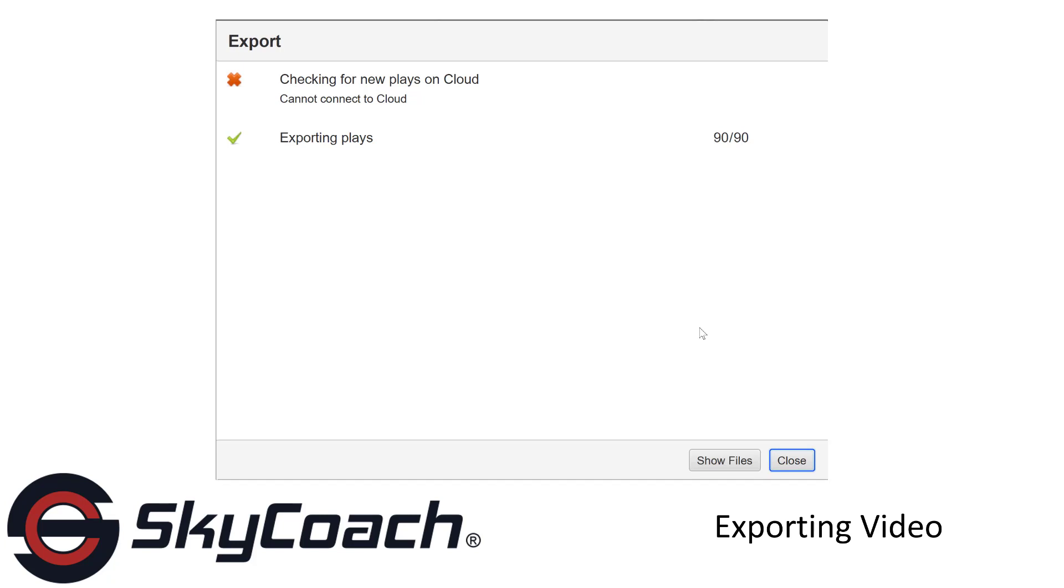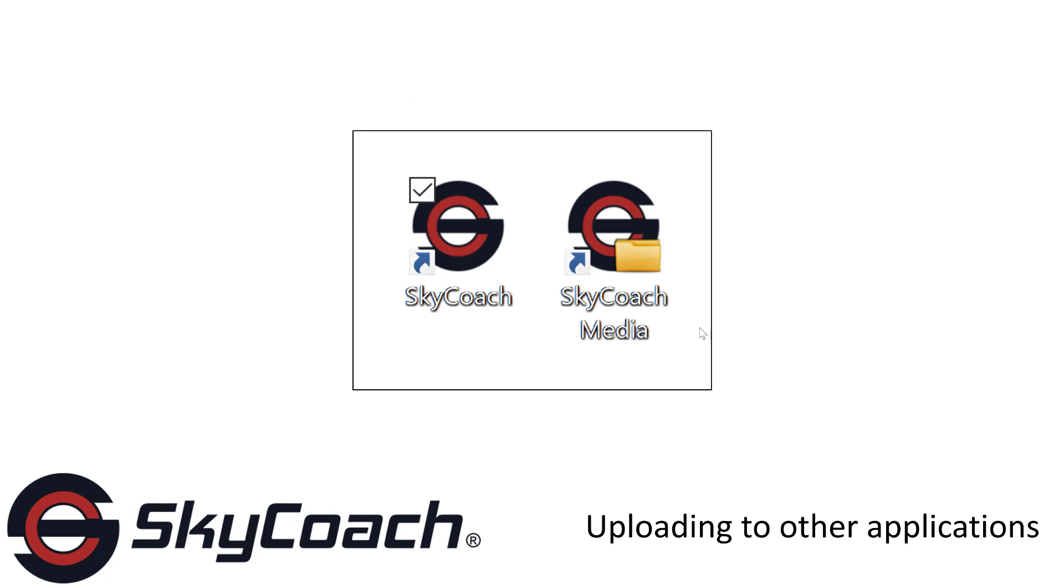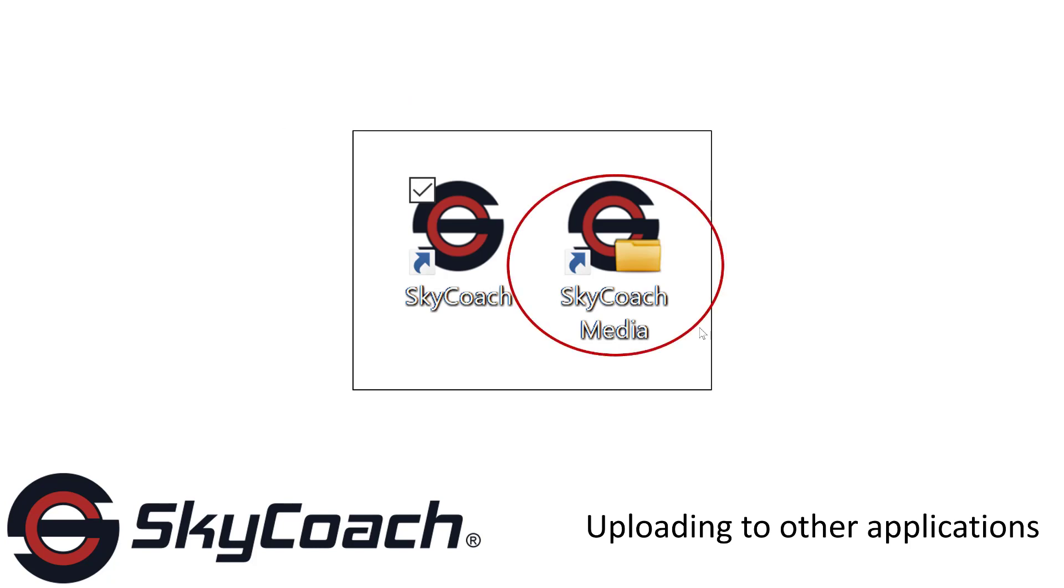When your plays are finished being exported, click the Show Files button. Or, rather than clicking the Show Files button, you can open the SkyCoach Media icon on your desktop.